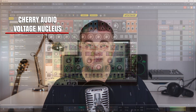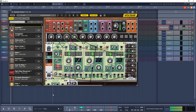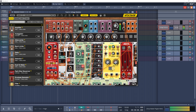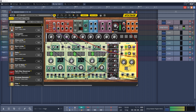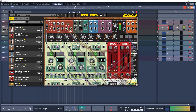Cherry Audio Voltage Nucleus is now free for everyone. This is the ultimate introduction to modular synthesis and it includes a collection of 22 modules and 130 presets. You get all of the fundamentals of subtractive analog synthesis, including oscillators, filters, envelope generators, amplifiers and mixers, plus a sequencer, arpeggiator, and a full suite of utility and effects modules. With Voltage Nucleus, you can discover new sounds by patching modules together in endlessly creative ways.